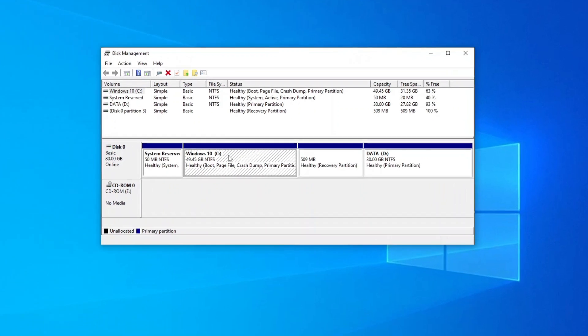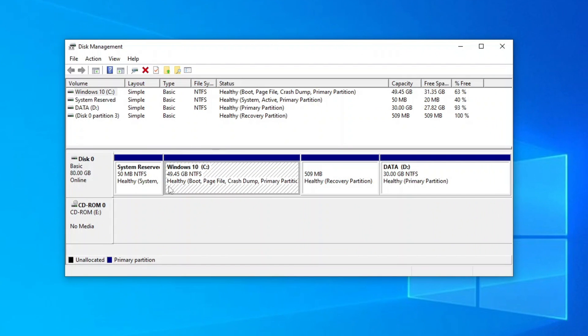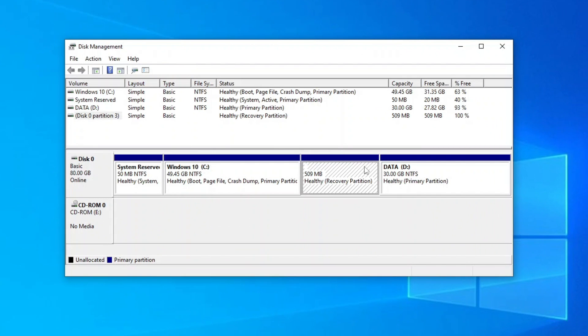Hi everyone, if you're trying to expand your C drive but your recovery partition is in the way, then please follow the instructions in this video to do it easily without any third-party software.